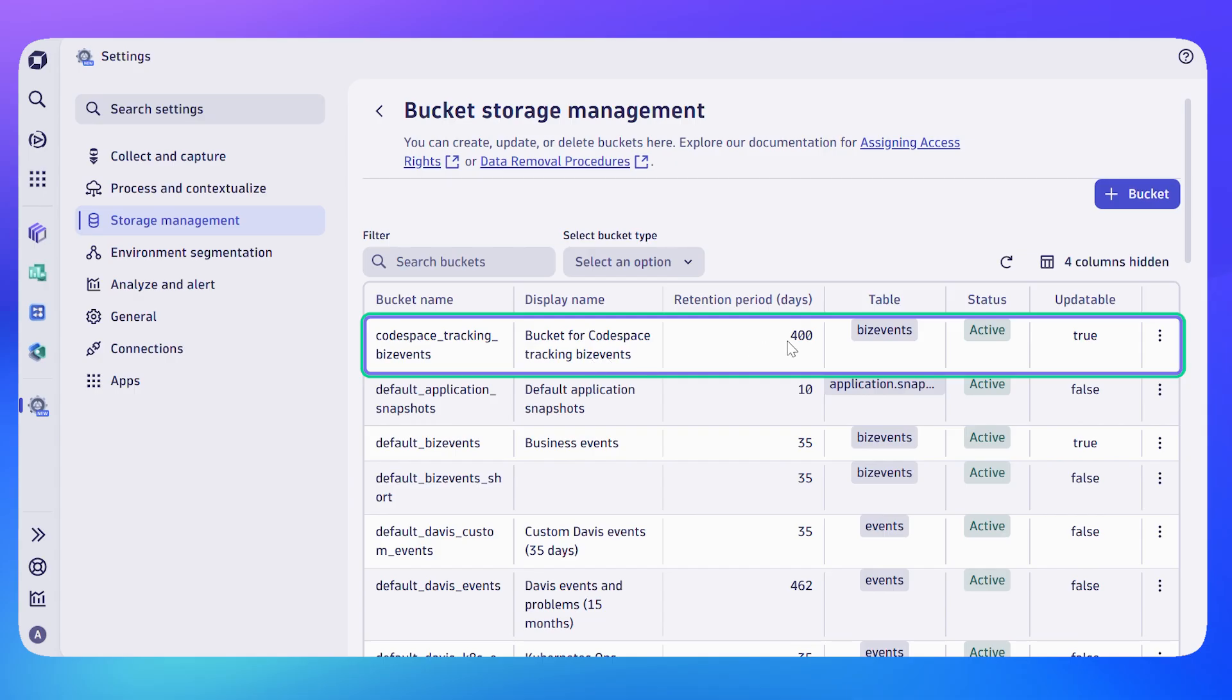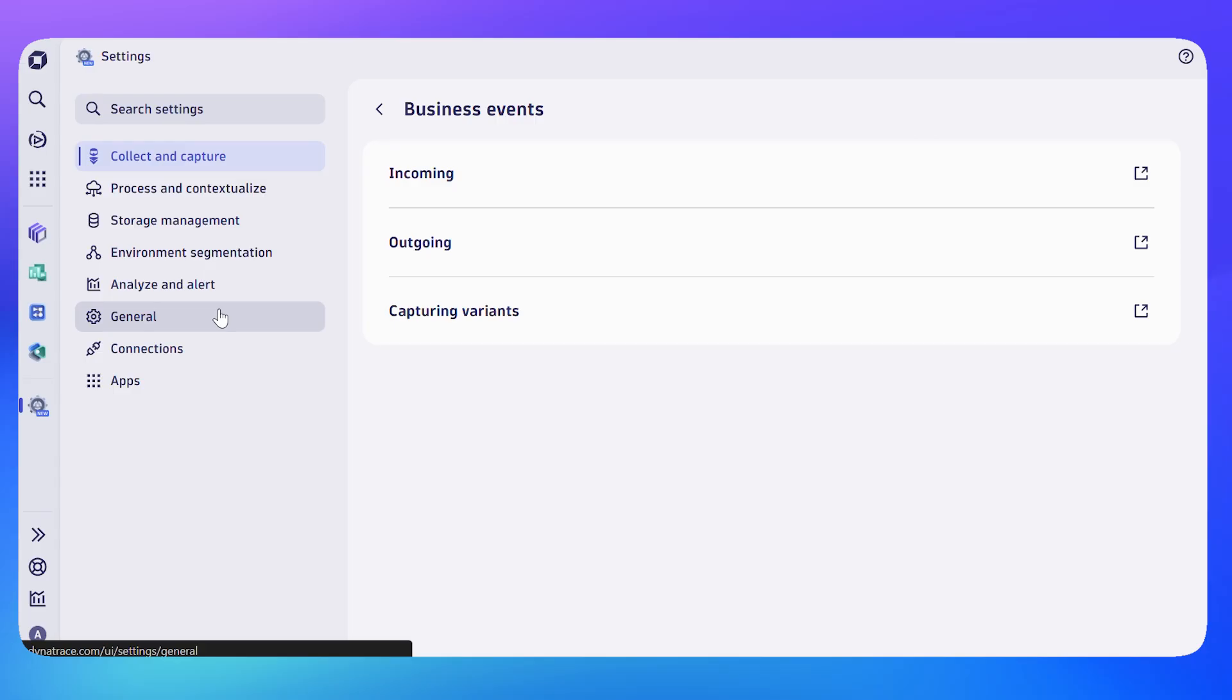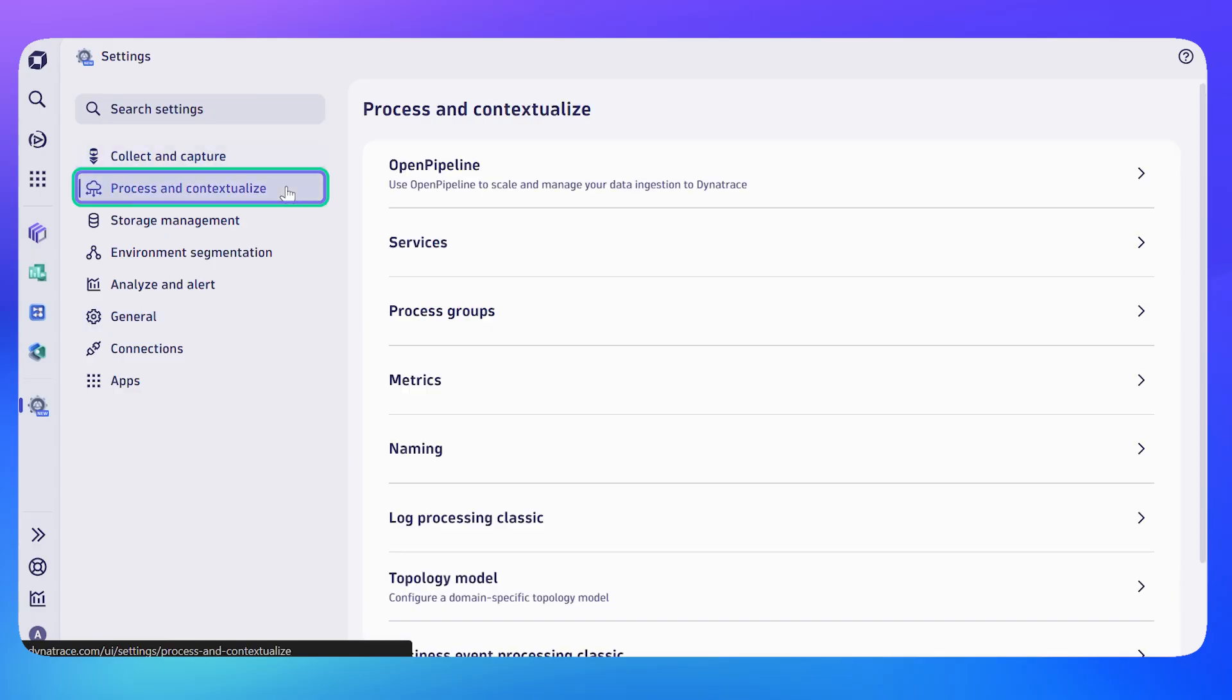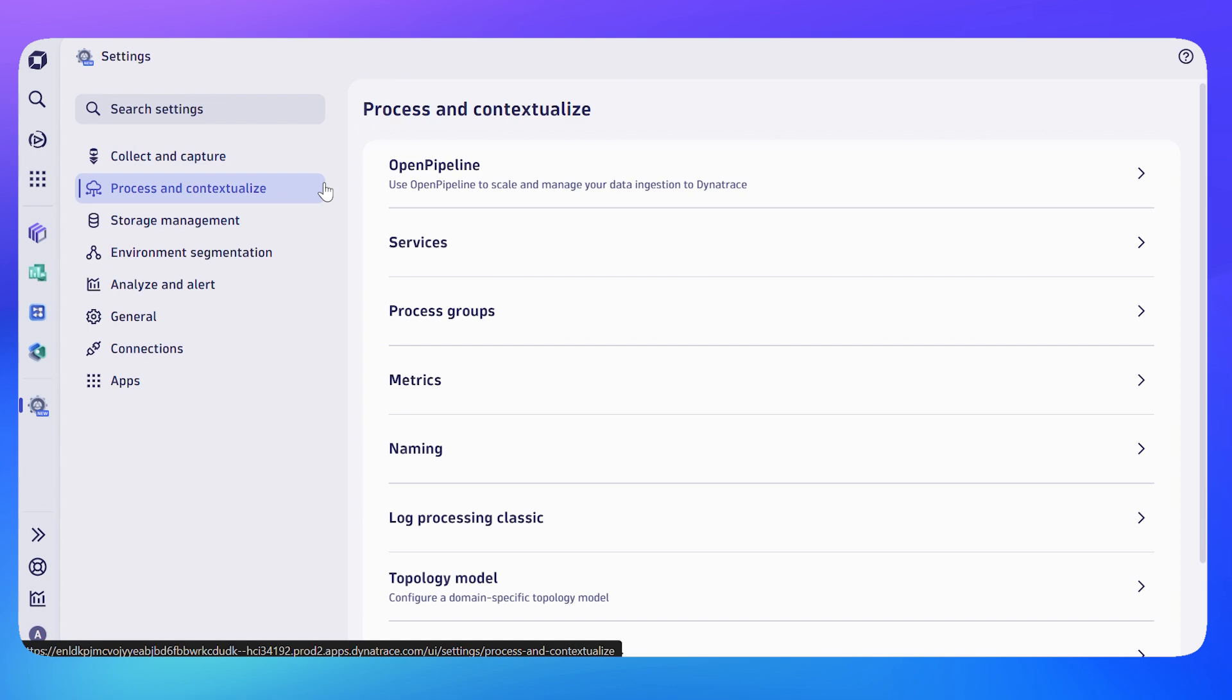Next, I need a way to figure out how to redirect the incoming data to the new bucket that I've just created. Again, if I'm in settings and I go to Process and Contextualize and then Open Pipeline, I pick my type of data—in this case, business events.